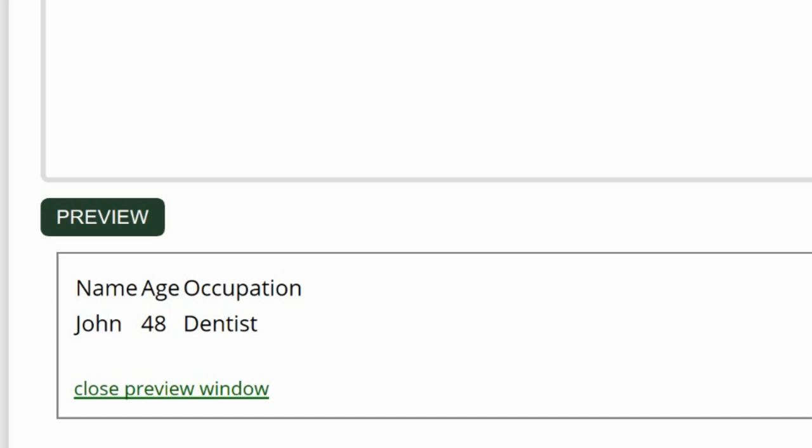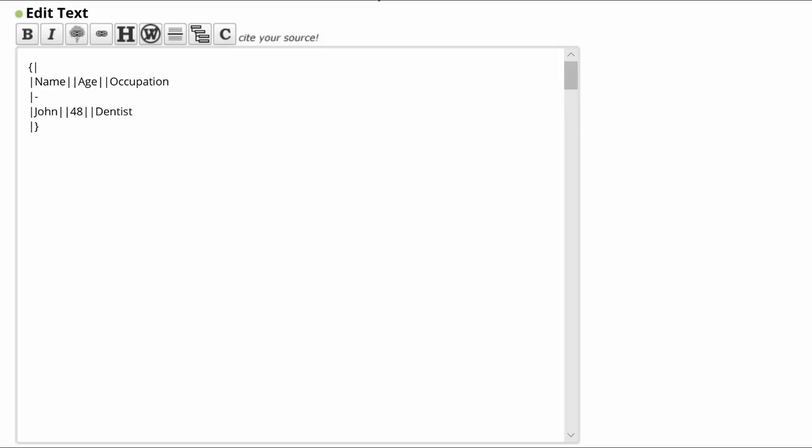Here is the latest table. But we can make it easier to read. This is done by adding instructions in the very first opening line. First, let's put a border around it. Using one, the width of a pixel. The code is border equal, straight quotes, one, straight quotes. There are no spaces. The border can be made wider if you choose, by changing the one to five, for example.